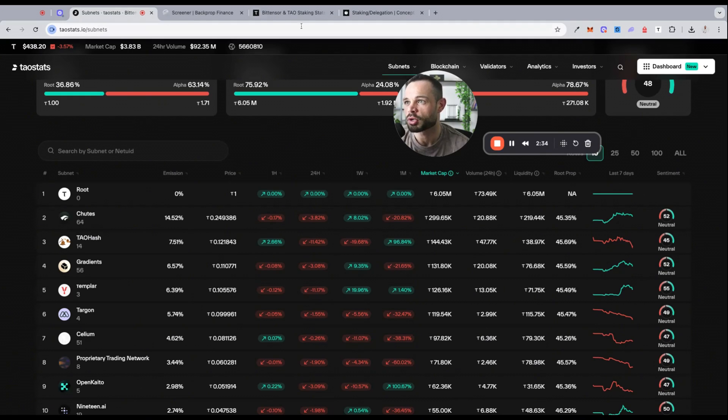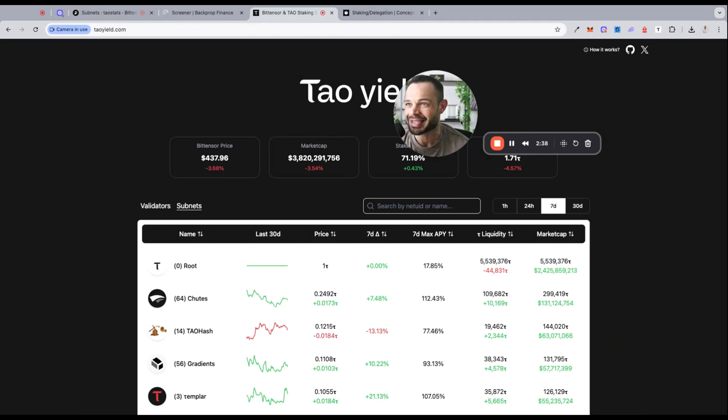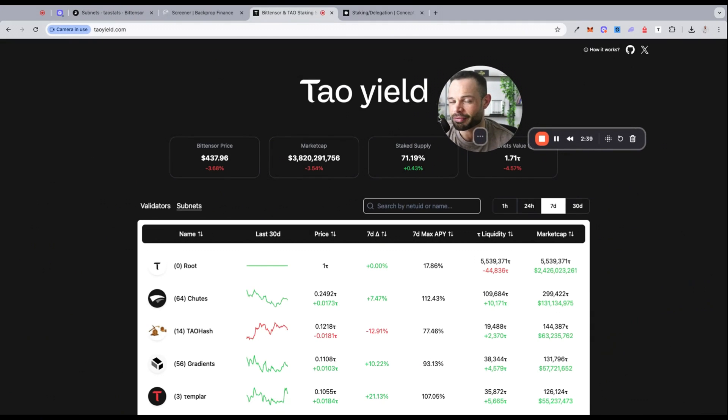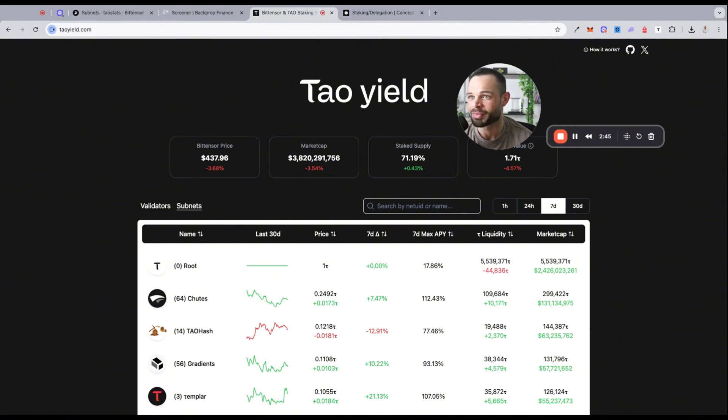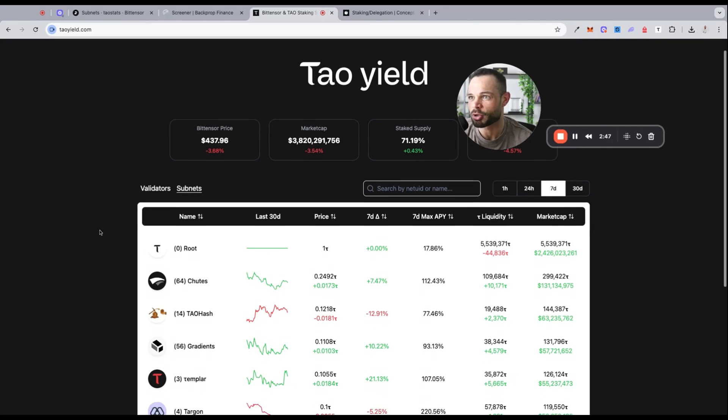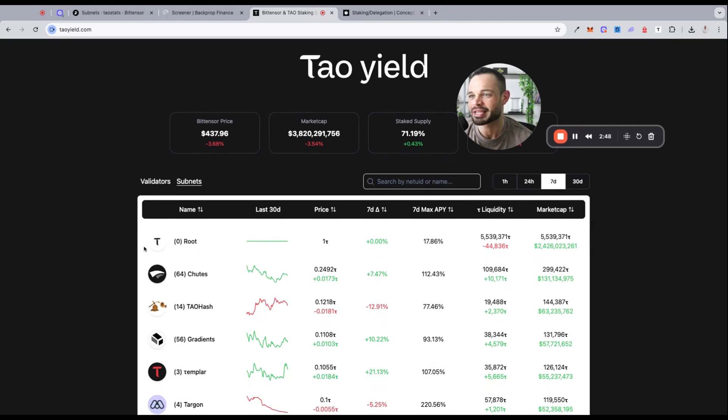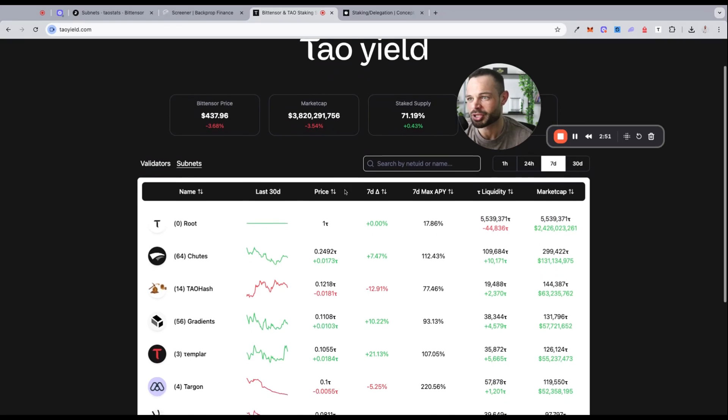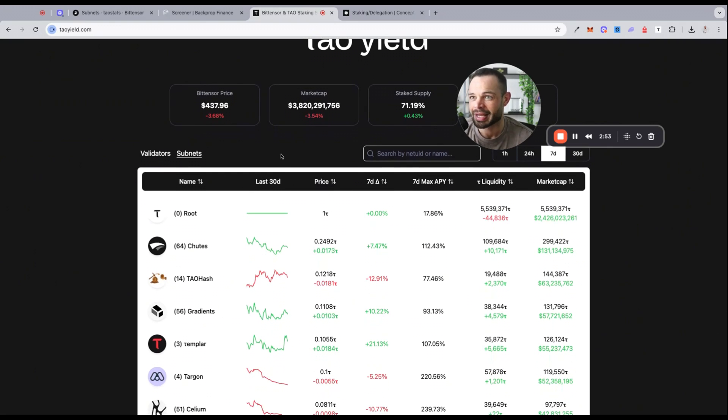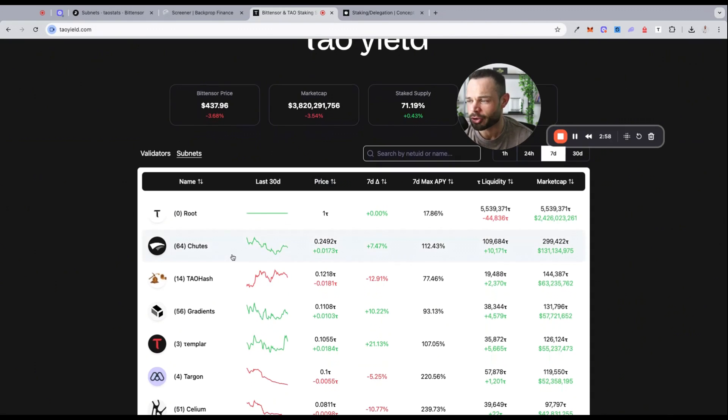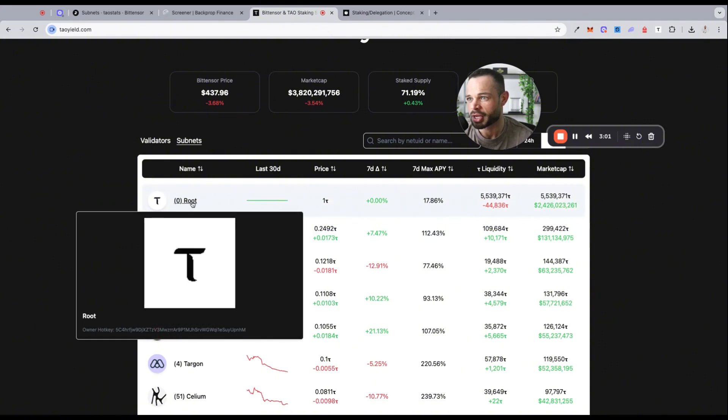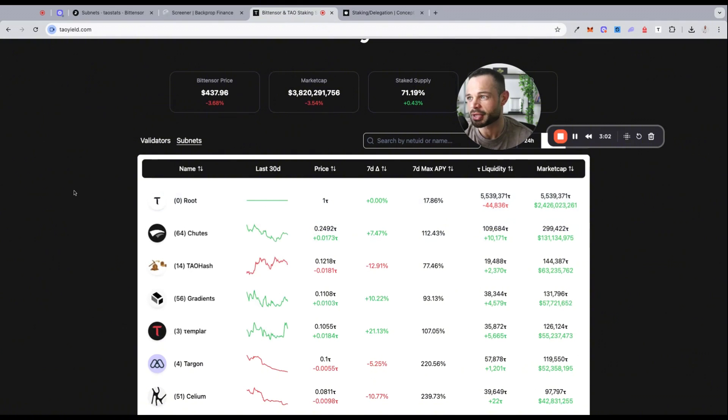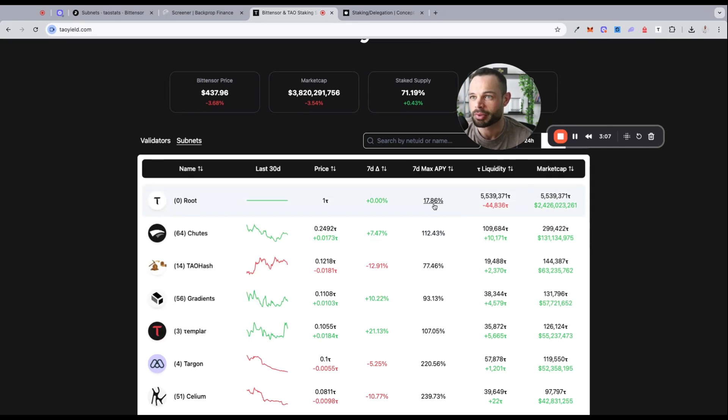If you're doing that staking with root or with any of the subnets, you do need to choose a validator. One of the resources and sites that I like to use for assessing all of these different subnets and their yield potential along with validators is taoyield.com. This is a very useful website. If you come over here it gives you all the information about the APYs you can be generating for delegating and staking all of your TAO or your alpha token across different validators. If we look at root for example, you can see here that we have the ability to generate about 17.86 percent from staking our TAO to the root network.